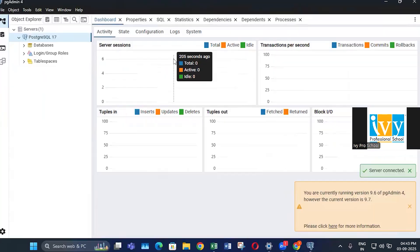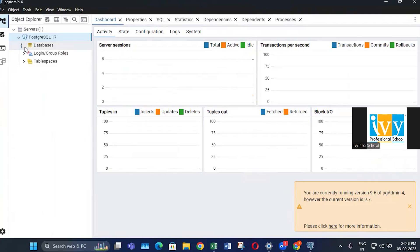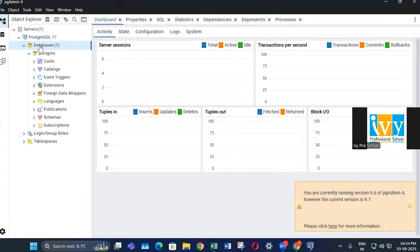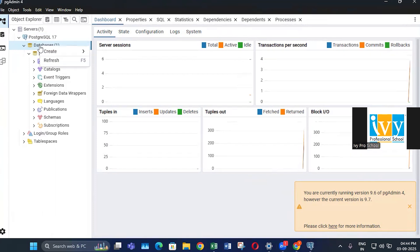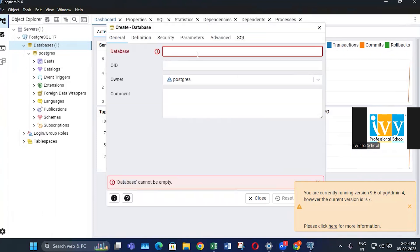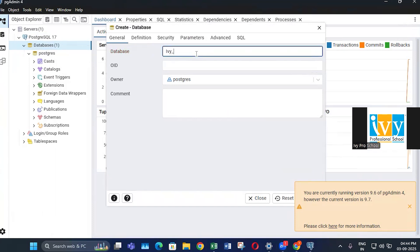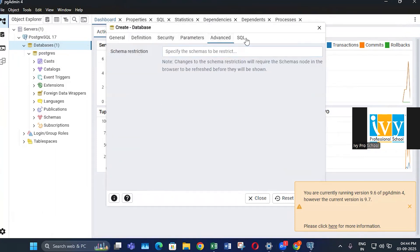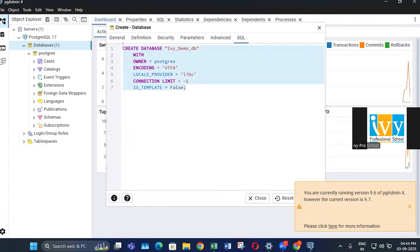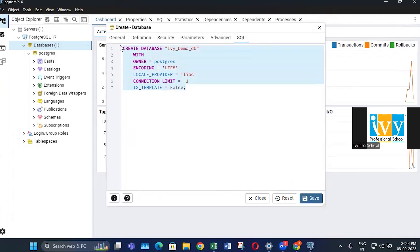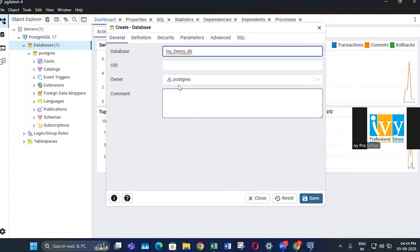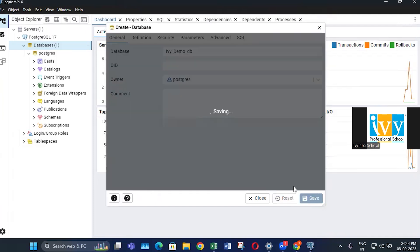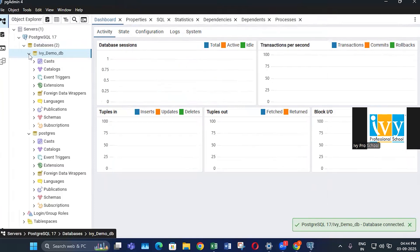As you can see, you are now in PostgreSQL admin. If you click on databases, by default there are no databases. If you want to create a database, right-click and select create database. Give it a name — for example, 'demo_db'. You can also see other options like definition, security, parameters, advanced, and SQL where you can write a query to create a database. Since we are creating it from the interface, we don't need a query — click save. As you can see, the database is now created.